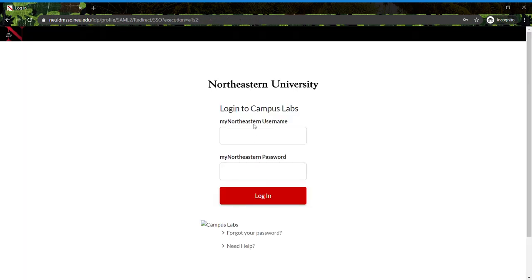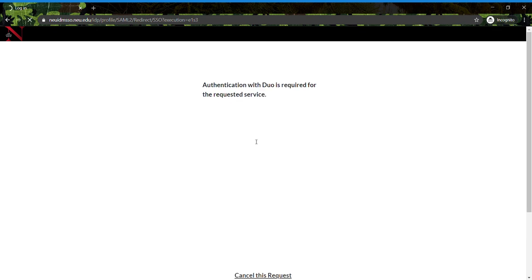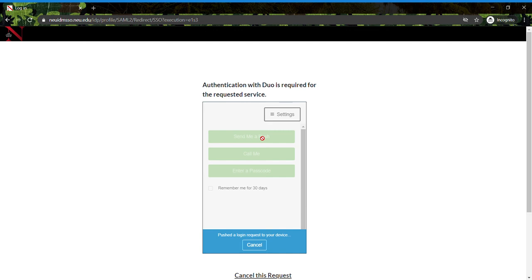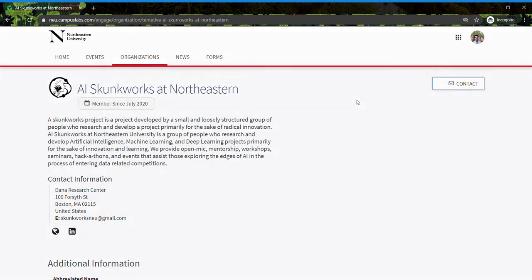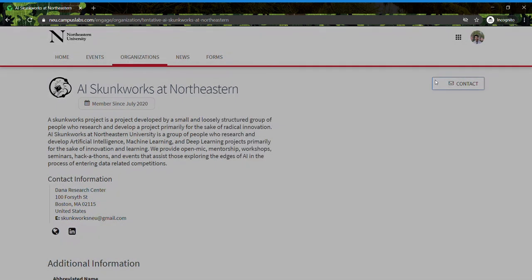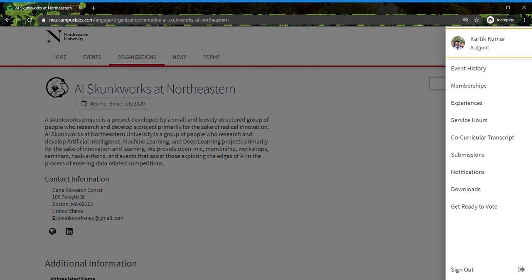You'll be asked to sign in with your Husky credentials, which includes Duo verification. Once you complete this, you'll come to this page - be sure to pull up your account.